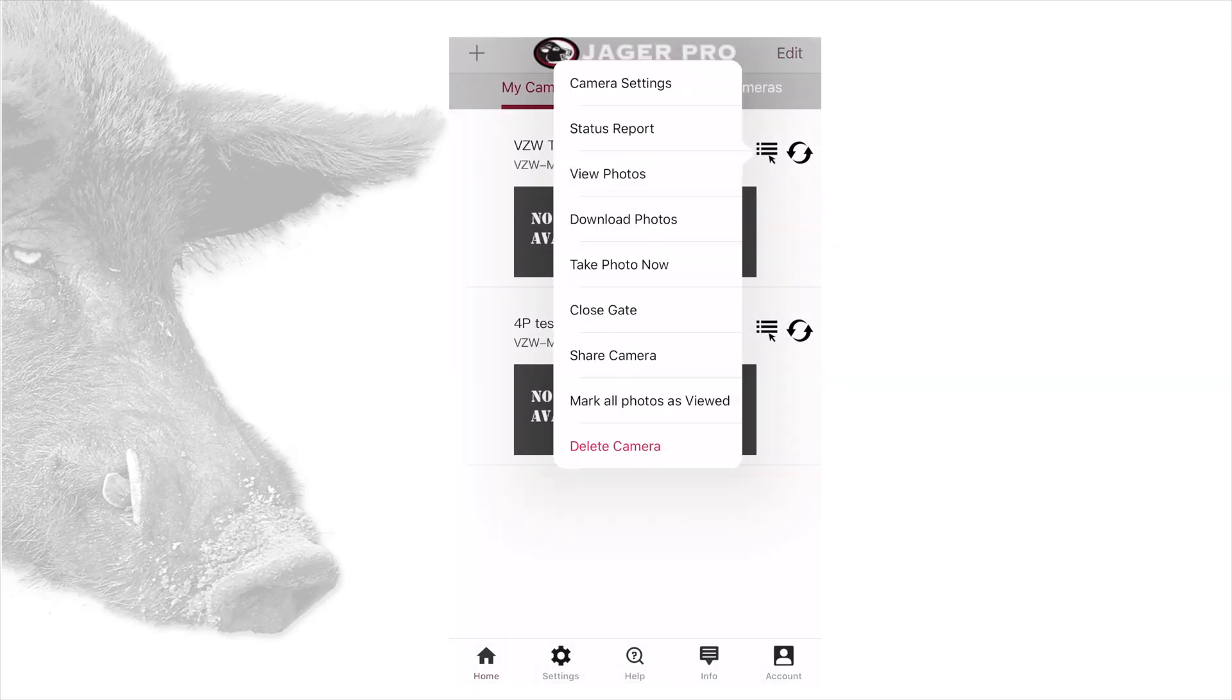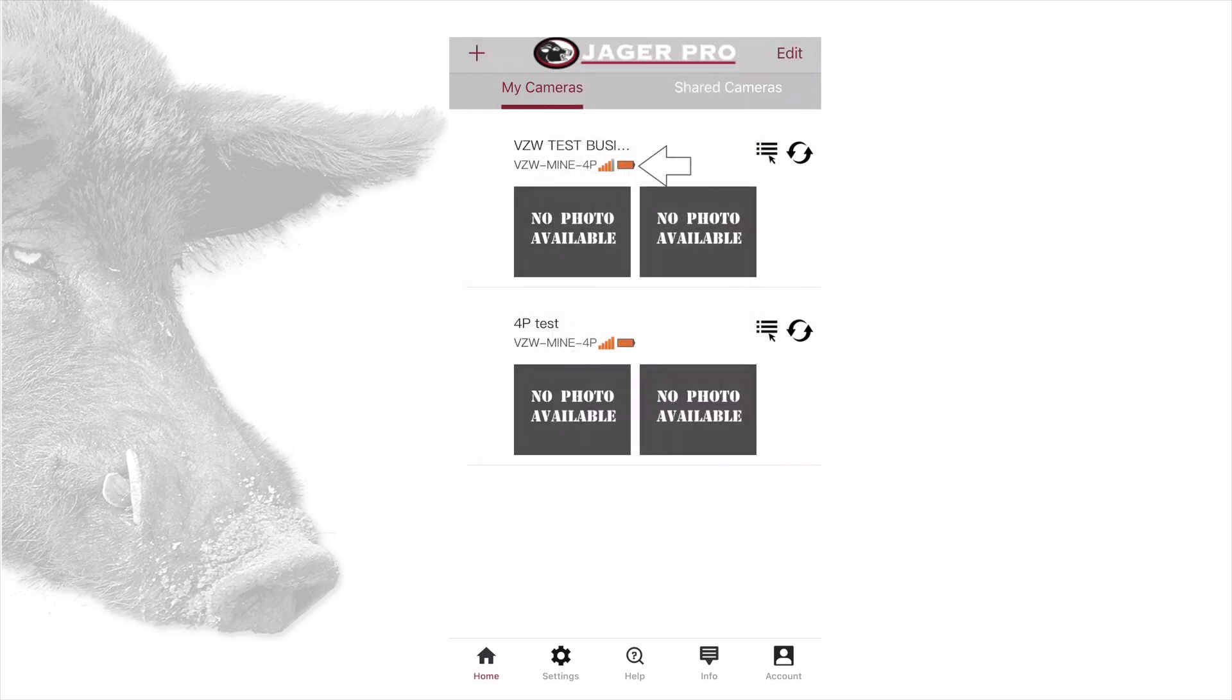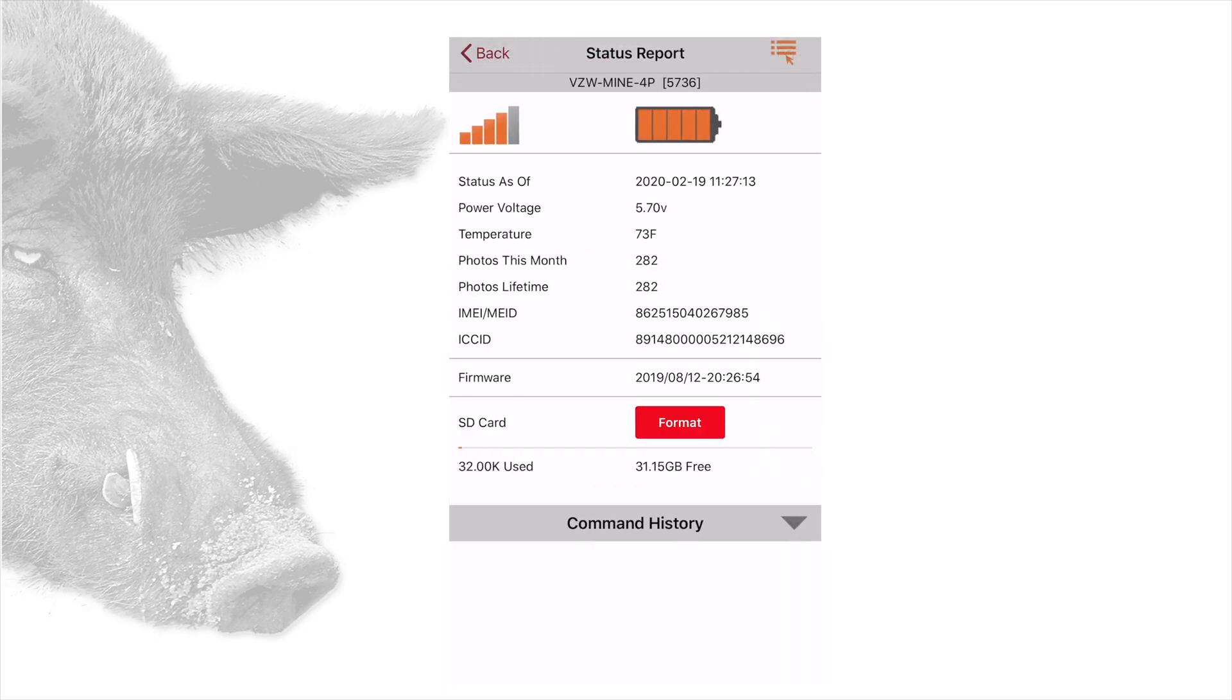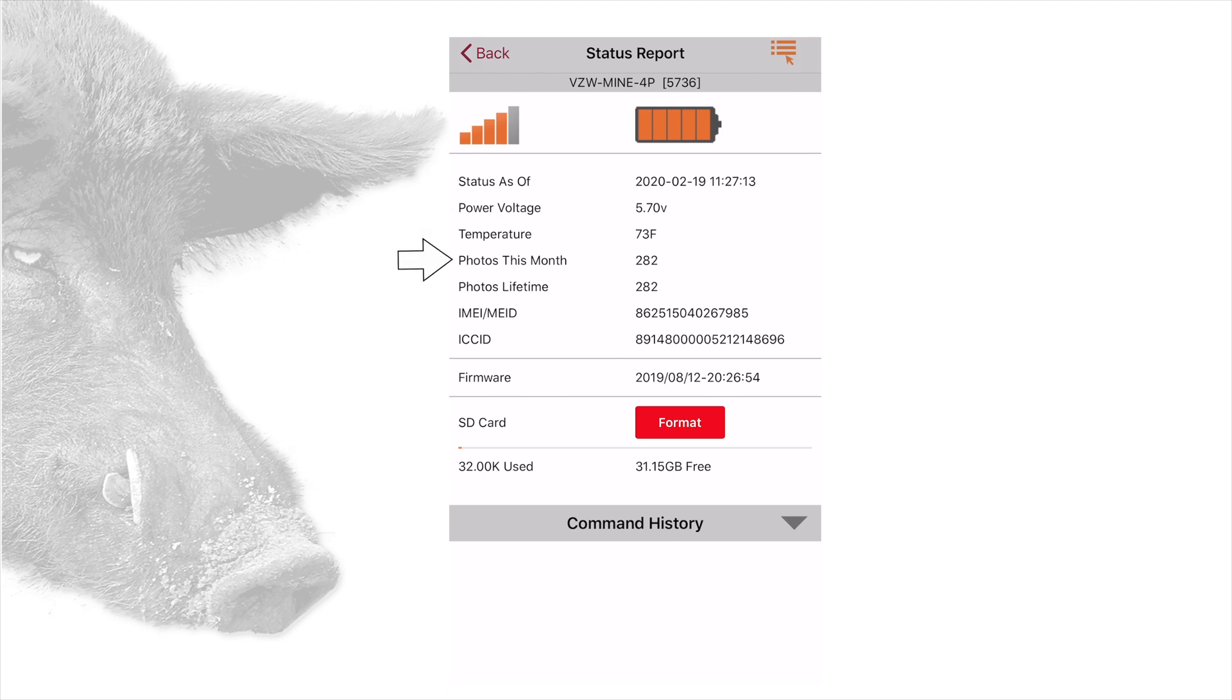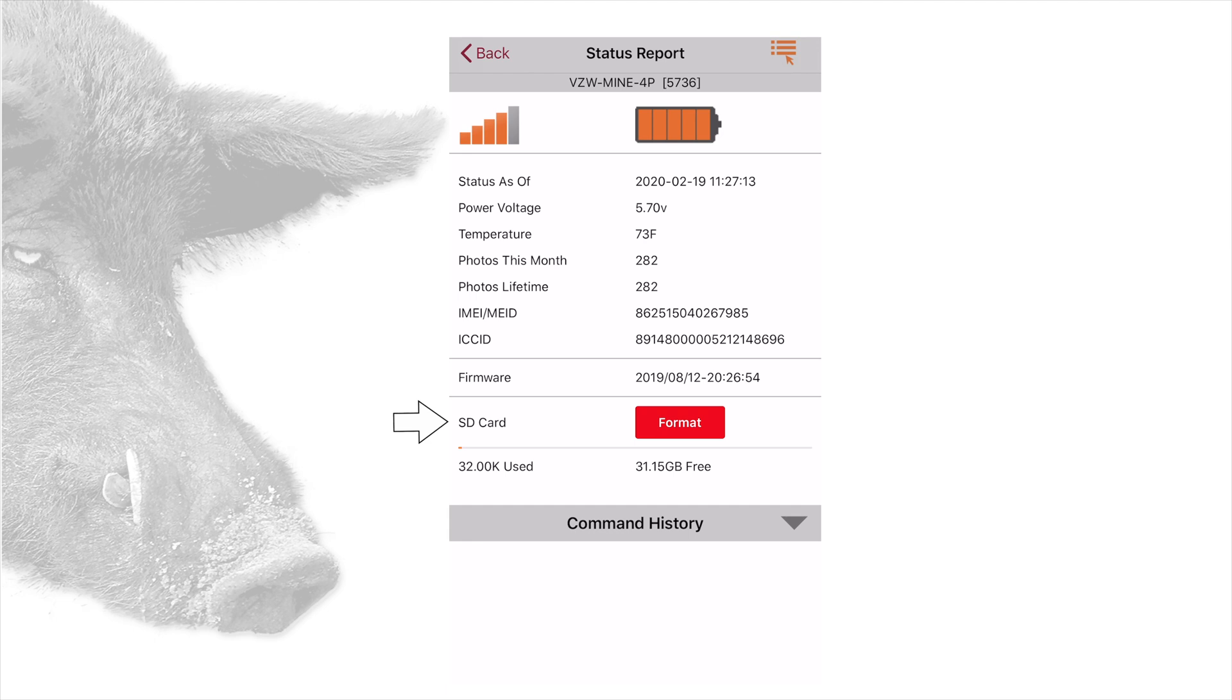The second item is status report. You can also access this information from the home screen by tapping on the battery or signal icons. This is the same information from the website and will show battery level, signal strength, status as of the last time this camera updated the status report, power voltage, temperature, photos taken this month, photos lifetime, IMEI or MEID number, ICC ID number, firmware date, SD card format (this option only works on 4G cameras), SD card memory used and total memory available bar. Note, the power voltage is the voltage of the batteries inside the camera, not of any external battery or other power source.